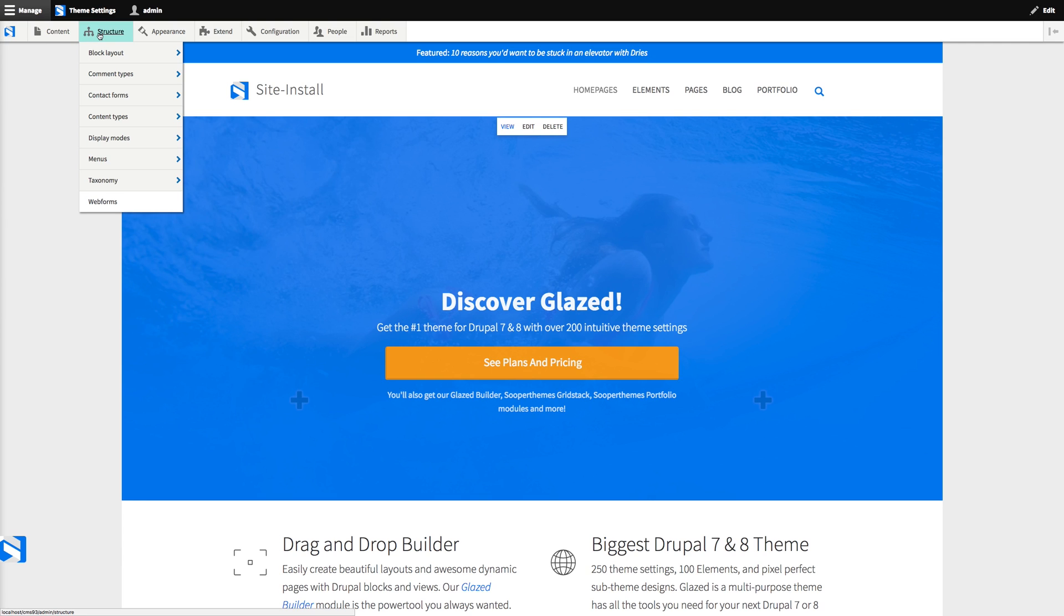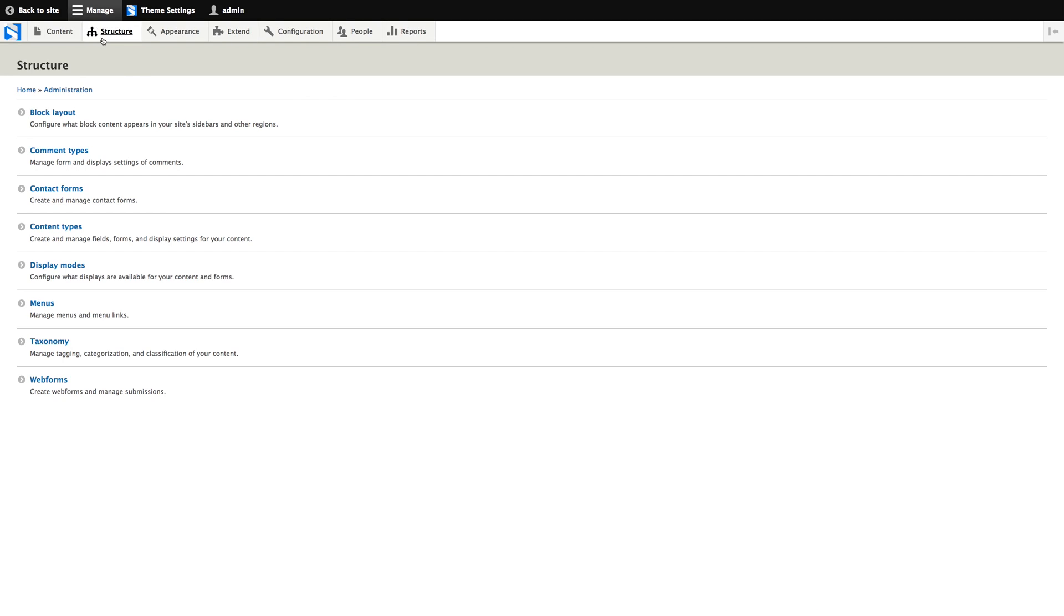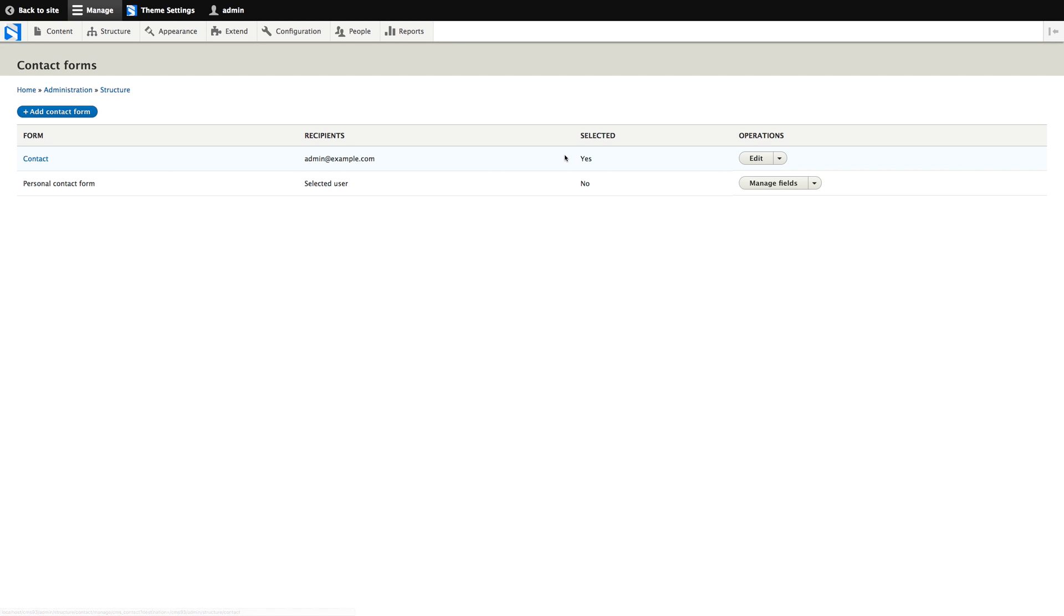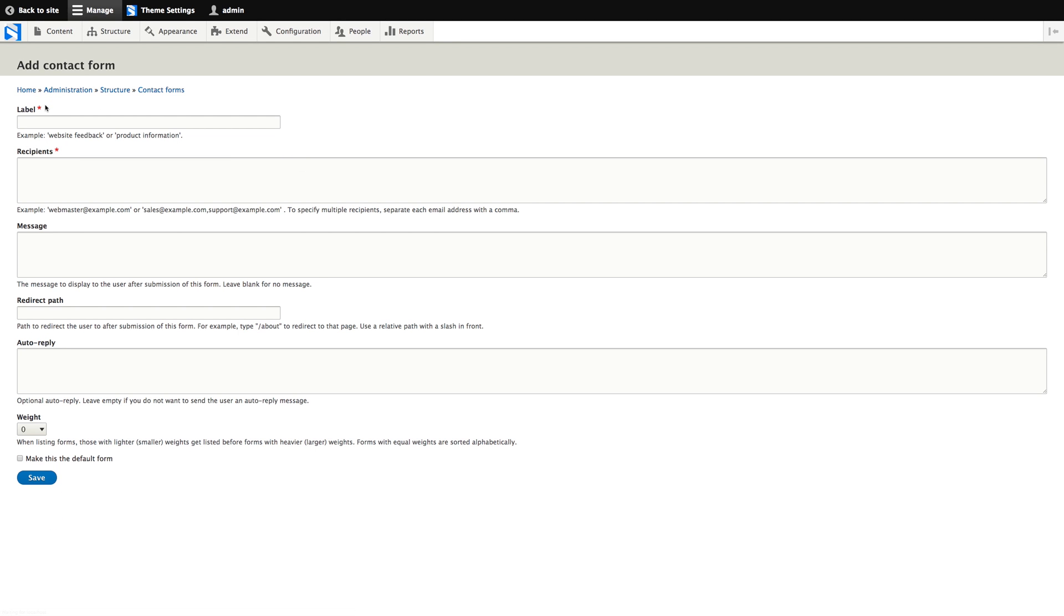So the contact module, you can find it by going to structure and then contact forms. It will provide two contact forms by default, which is nice. You can just go ahead and edit the default form if you want. But let's take a look at the process of creating a new contact form.